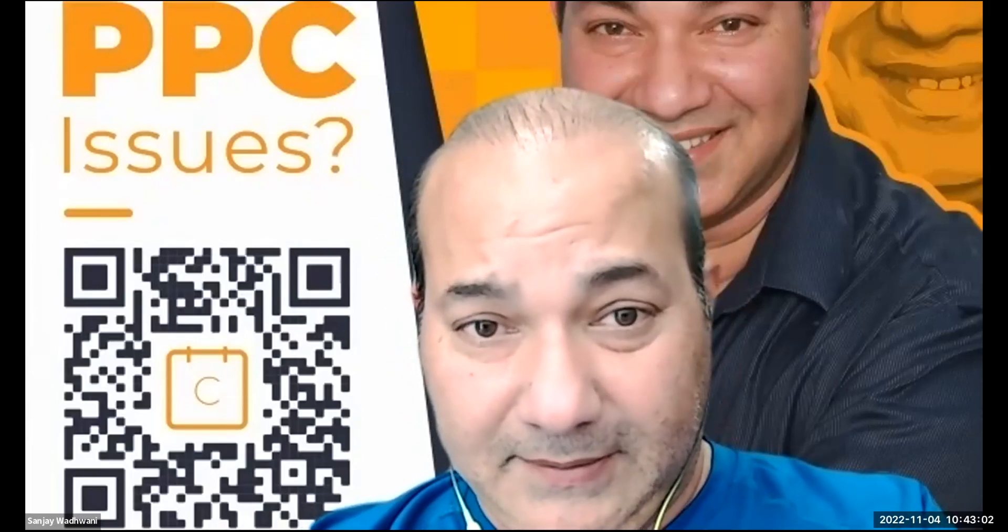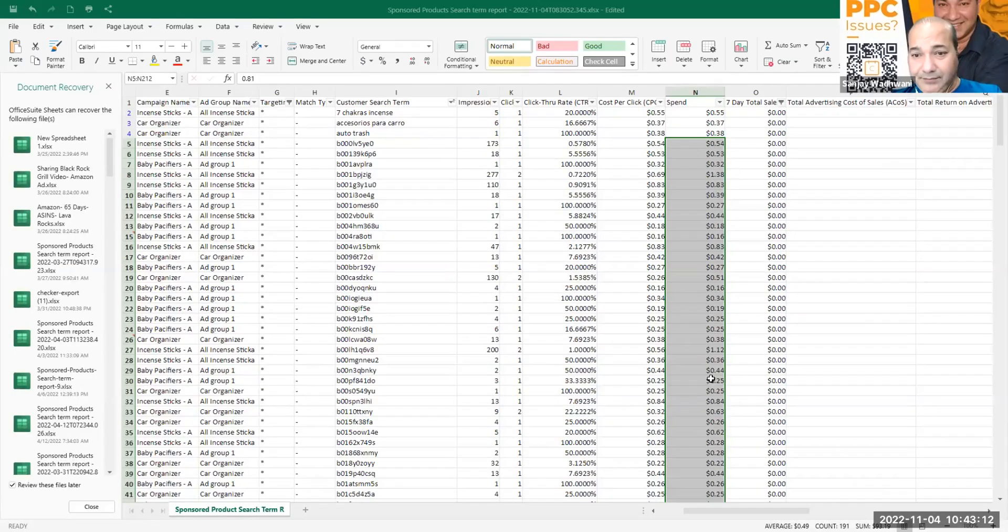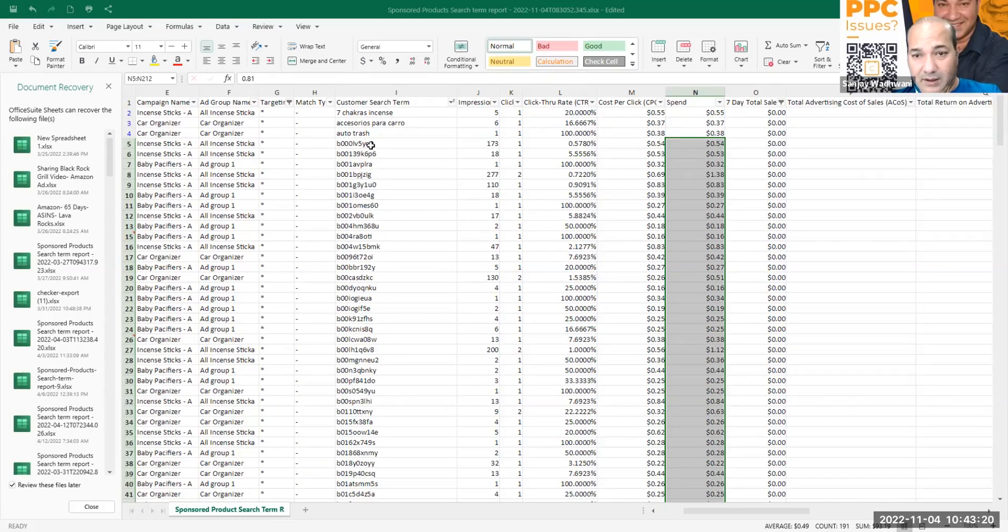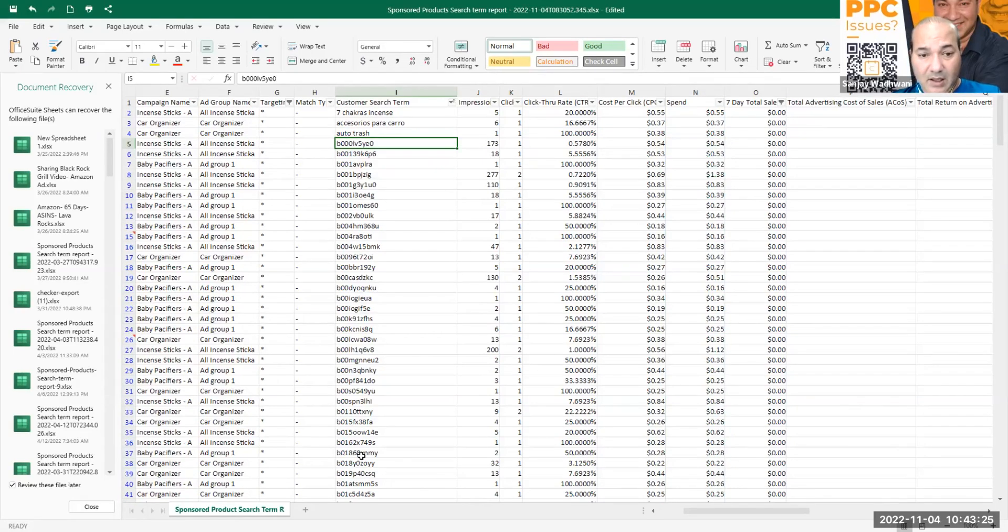Before we do that, let's look at one of our sponsor reports. We know that these ASINs are spending money but we're having zero results. Now this campaign is not related with the product that we're looking for, but I'm just going to show you how to negative ASIN in an automatic campaign.